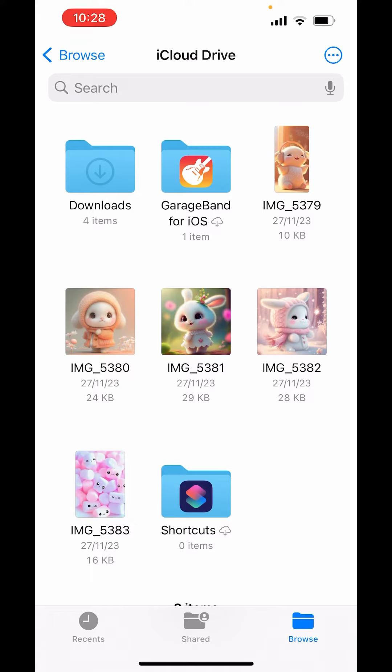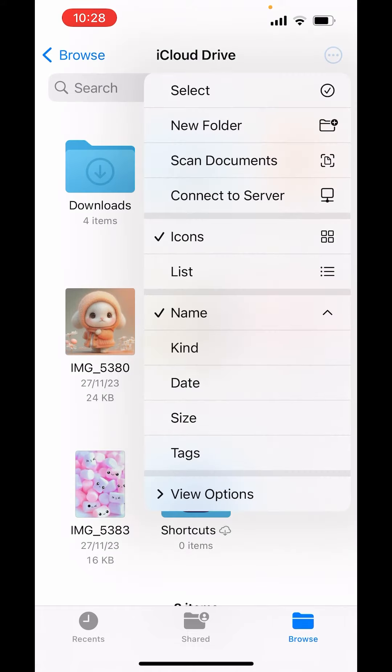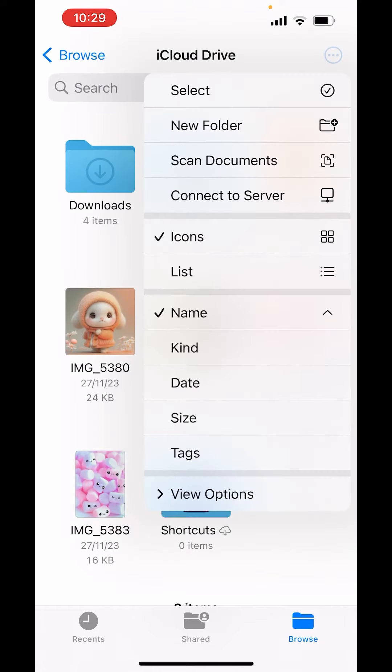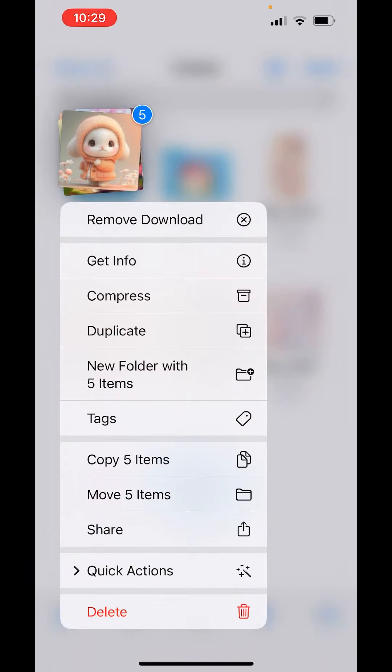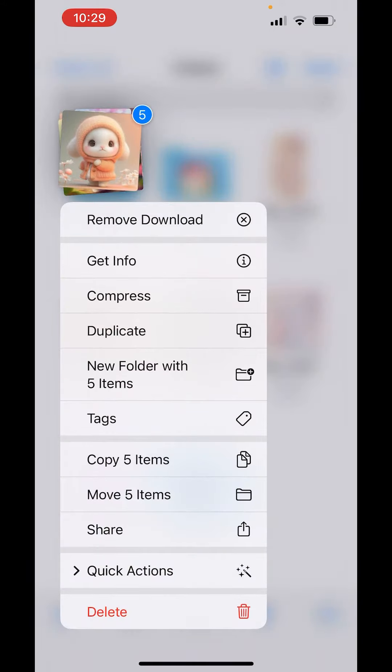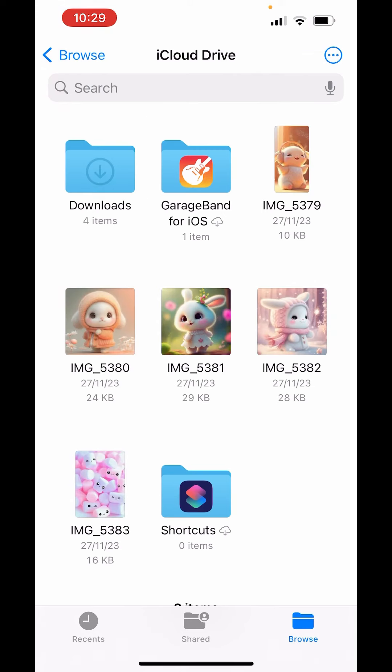Now on the right-hand side above, you can see three dots in a circle. Tap on them, tap on select. Now select the pictures from here first. After selecting the pictures, press and hold any picture, and down there you will get the option of copy 5 items.